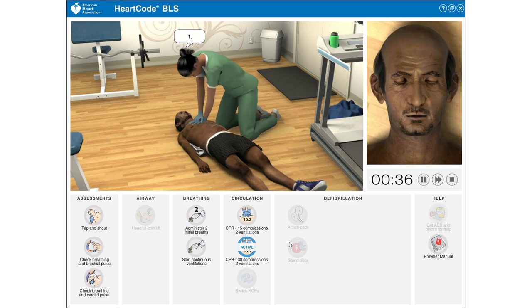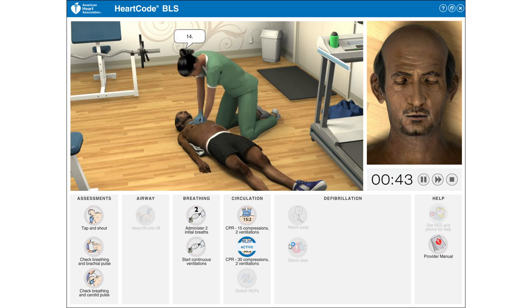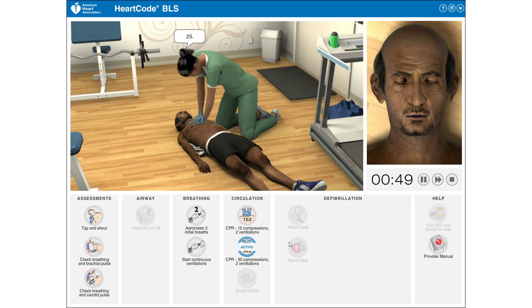Continuing chest compressions: 1, 2, 3, 4, 5, 6, 7, 8, 9, 10, 11, 12, 13, 14, 15, 16, 17, 18, 19, 20, 21, 22, 23, 24, 25, 26, 27, 28, 29, 30.